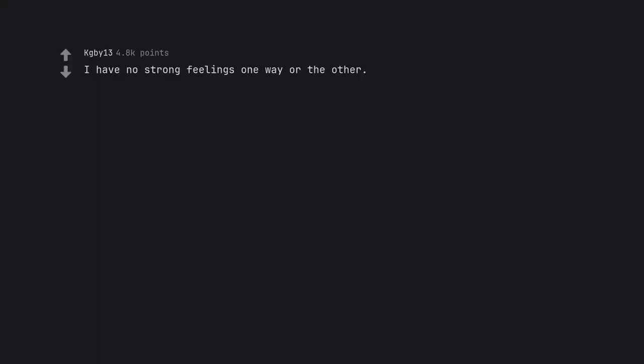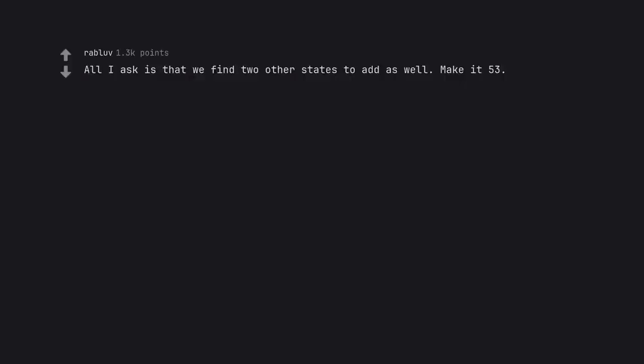I have no strong feelings one way or the other. Tell my wife I said hello. All I ask is that we find two other states to add as well. Make it 53, truly a nation indivisible. Oh, that's just prime.